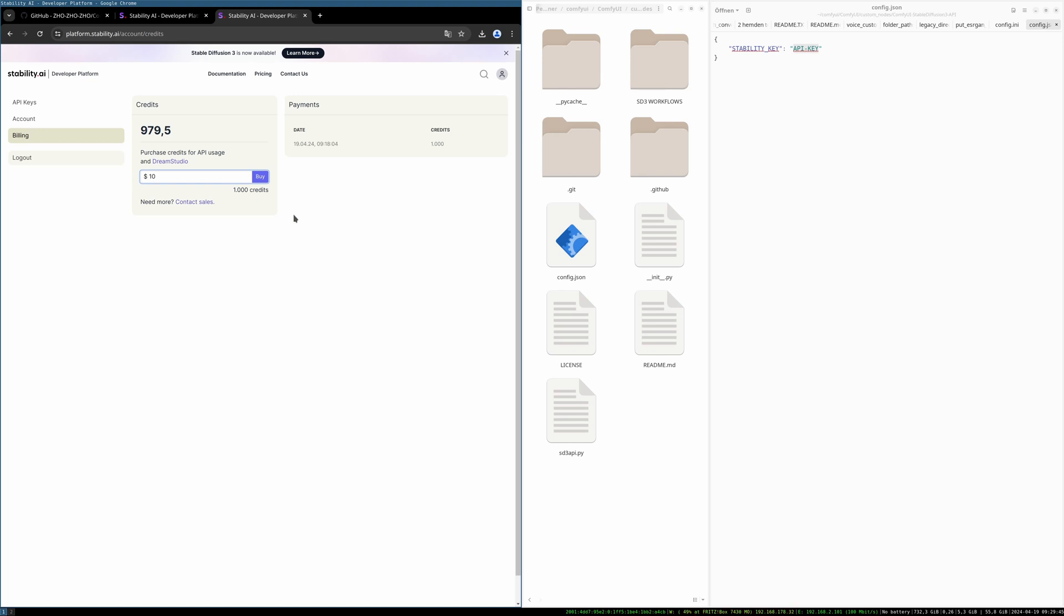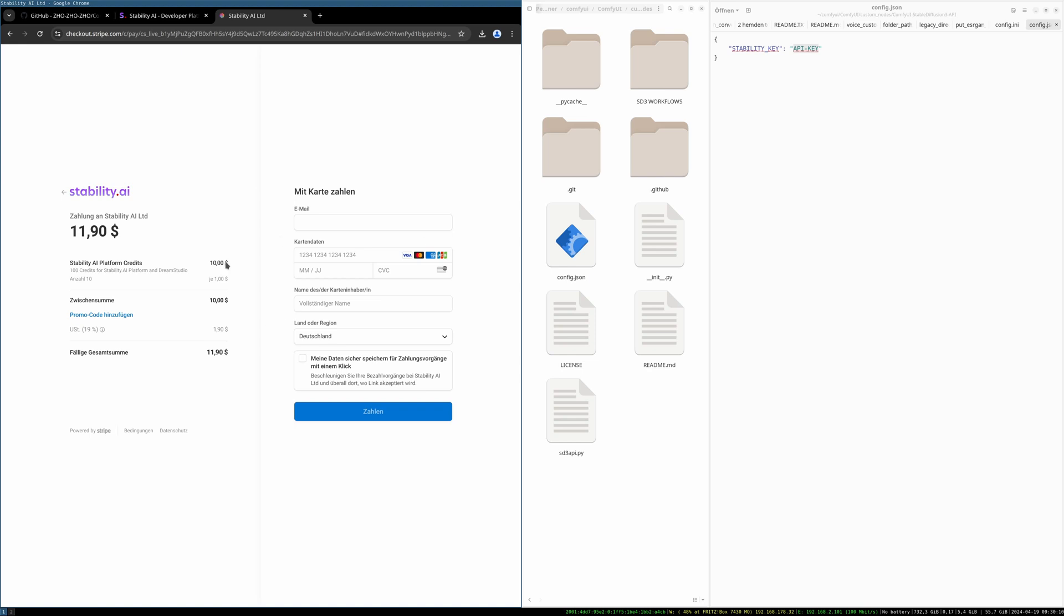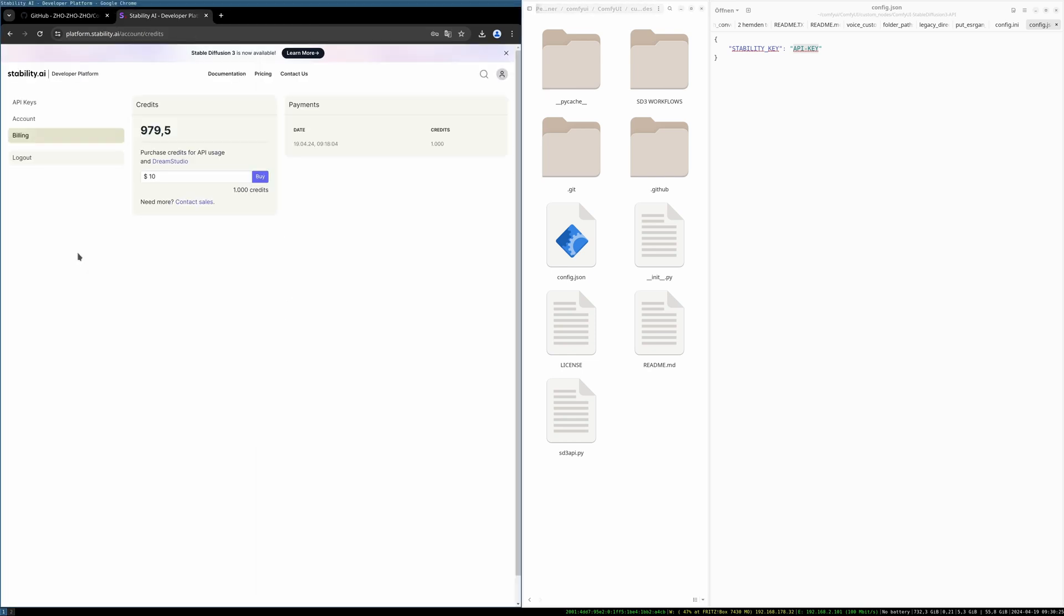Simply press on buy and then you'll get asked for the credit card information. It might add some tax to it and then you have to pay with your credit card. After that your credits will be shown in your billing page. See, I have still some left and that's it for the registration part.